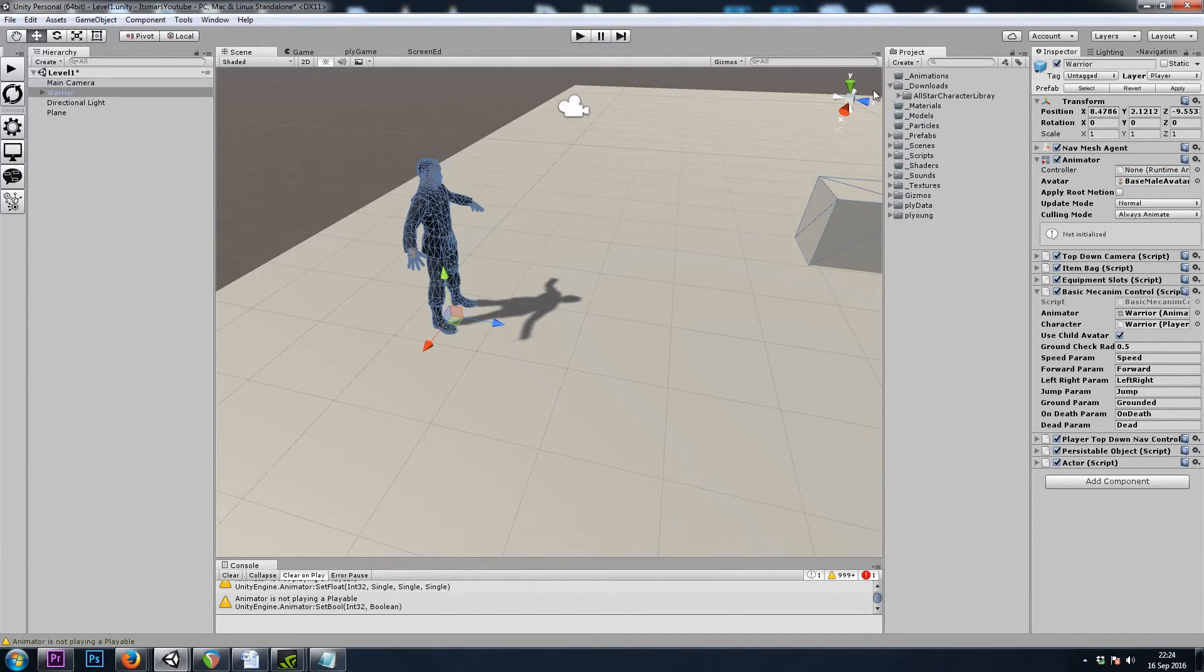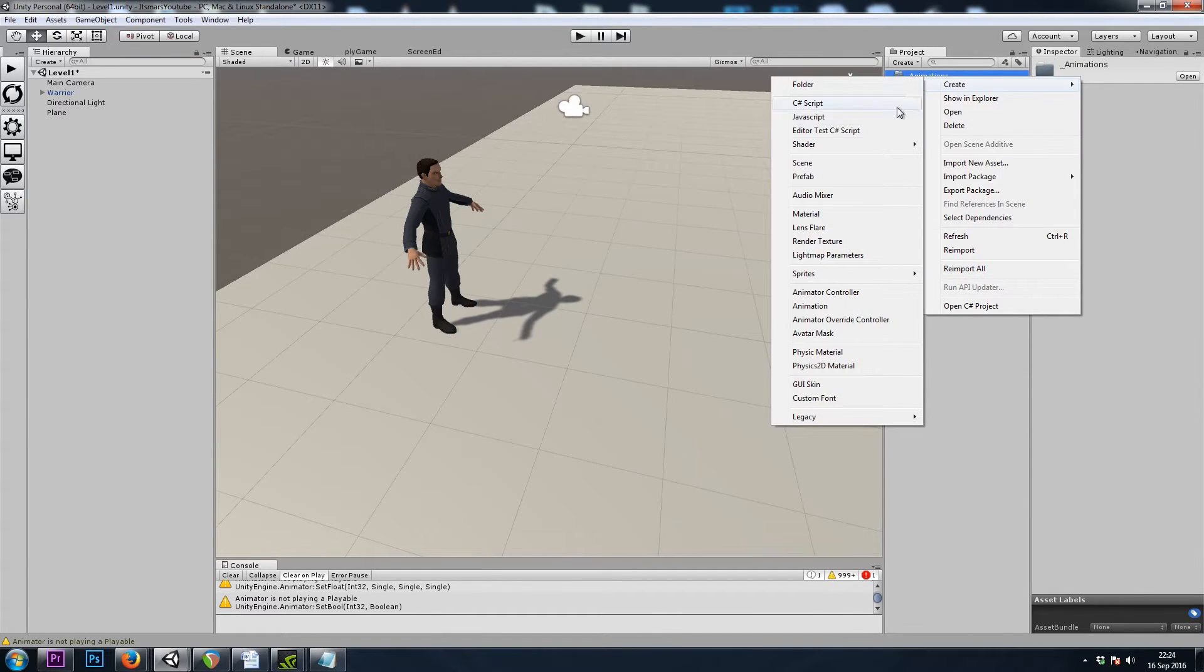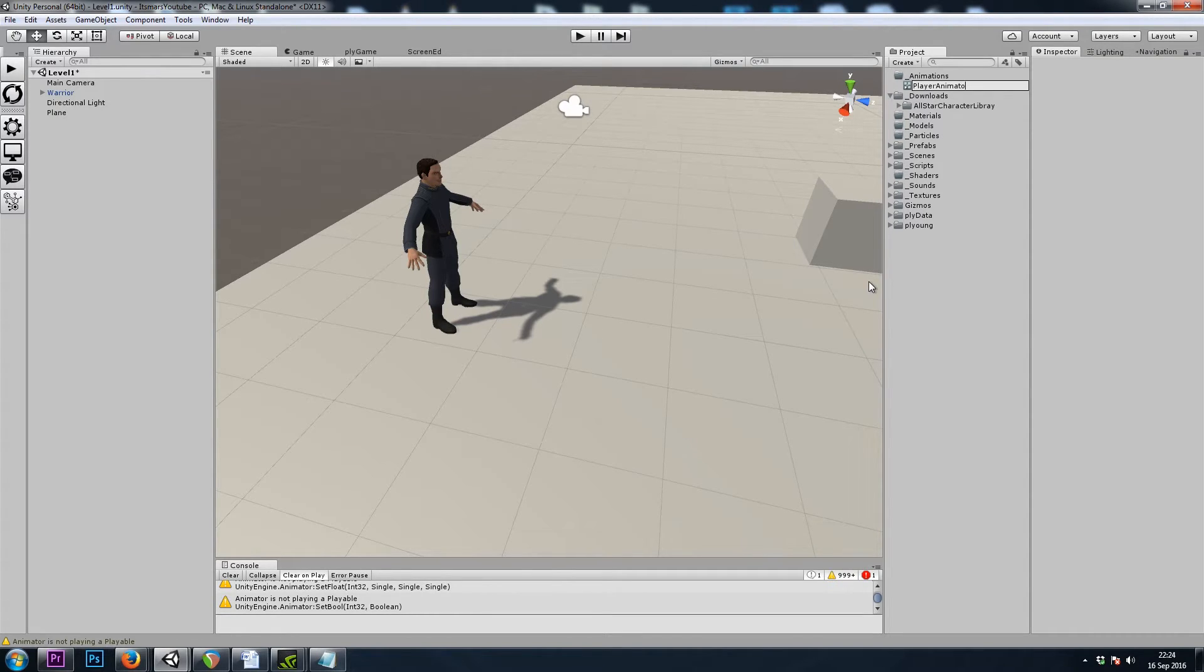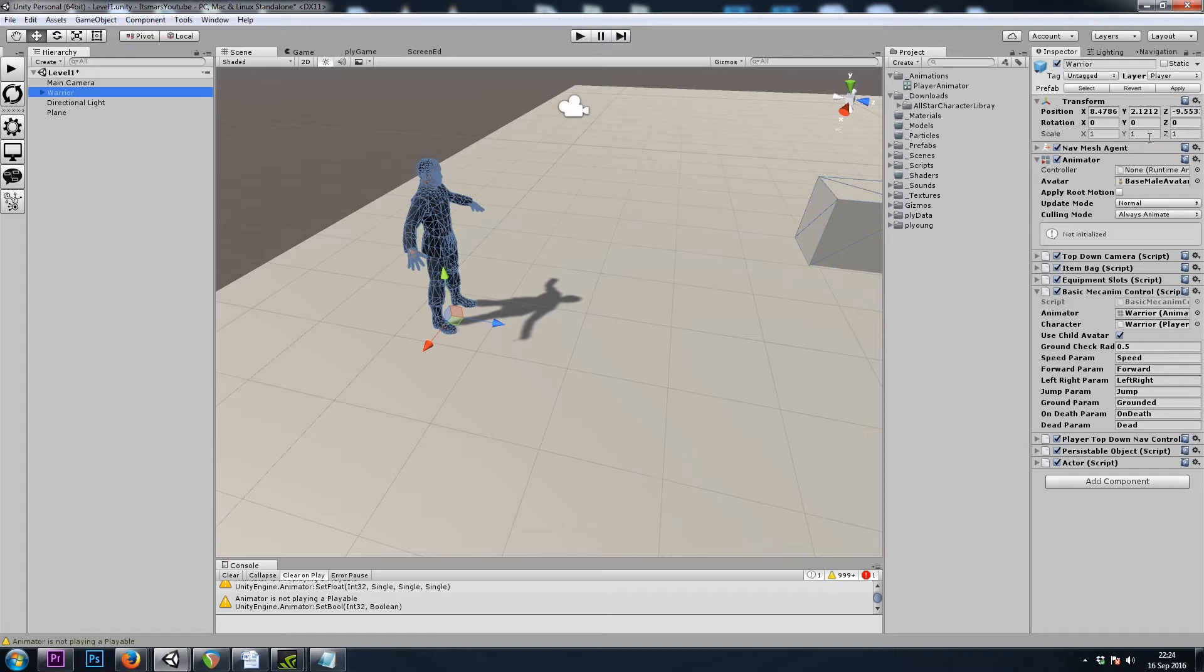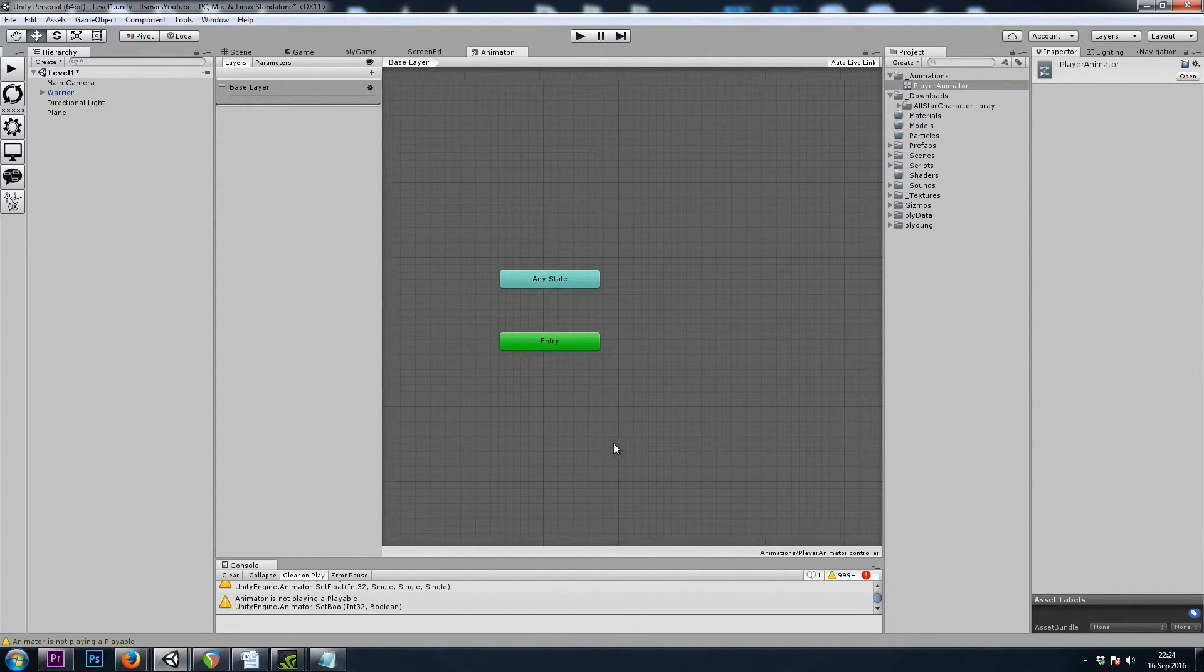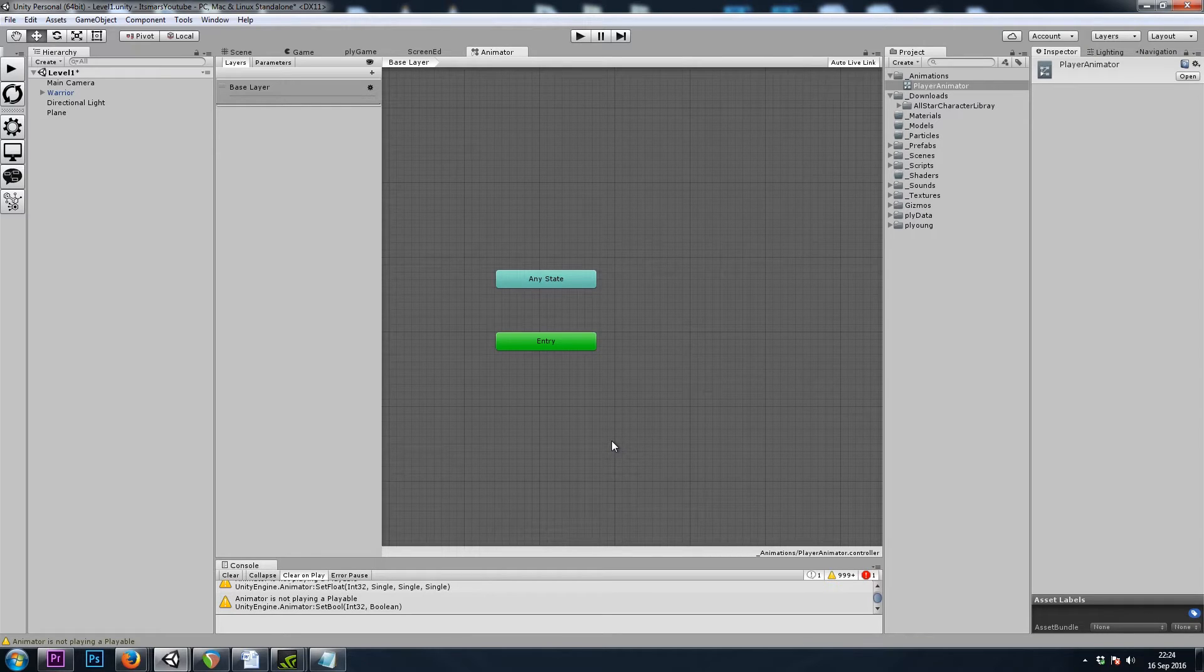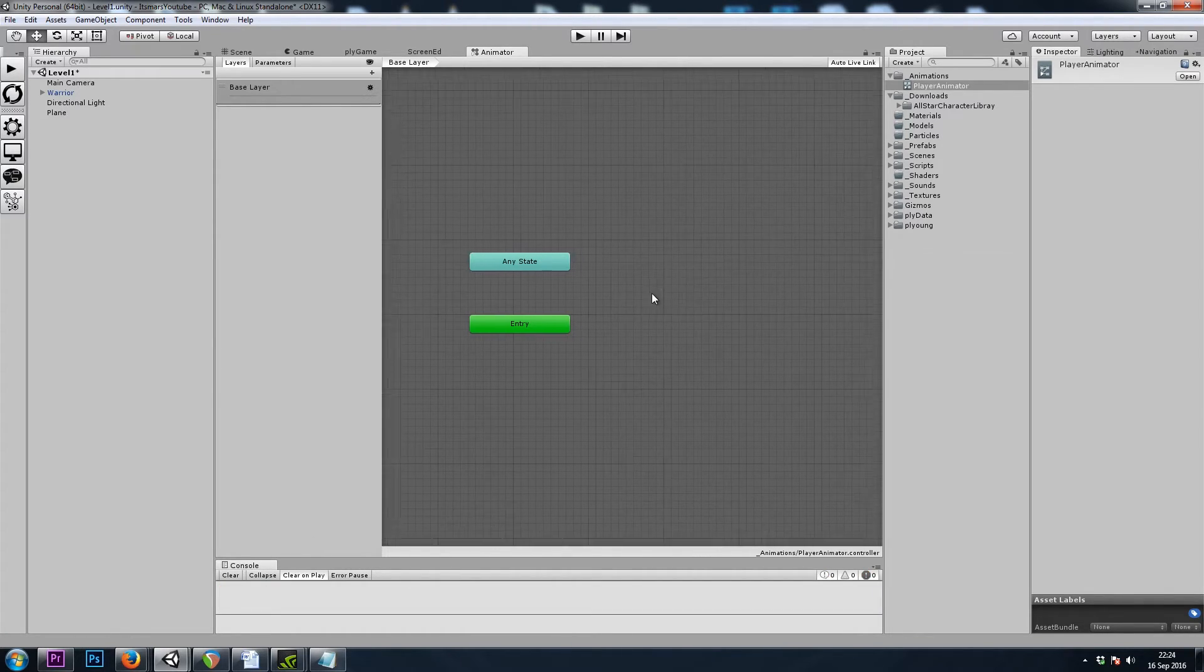And now we need a controller. This is where we put all of our animations. So I will right-click, create, animator controller. And I'll just name this player animator. And let's drop this into the player's animator component. Now if I double-click on this, we get our mecanim window. And it has a bit of a steep learning curve. It can be intimidating at first. But it's actually really easy to use.